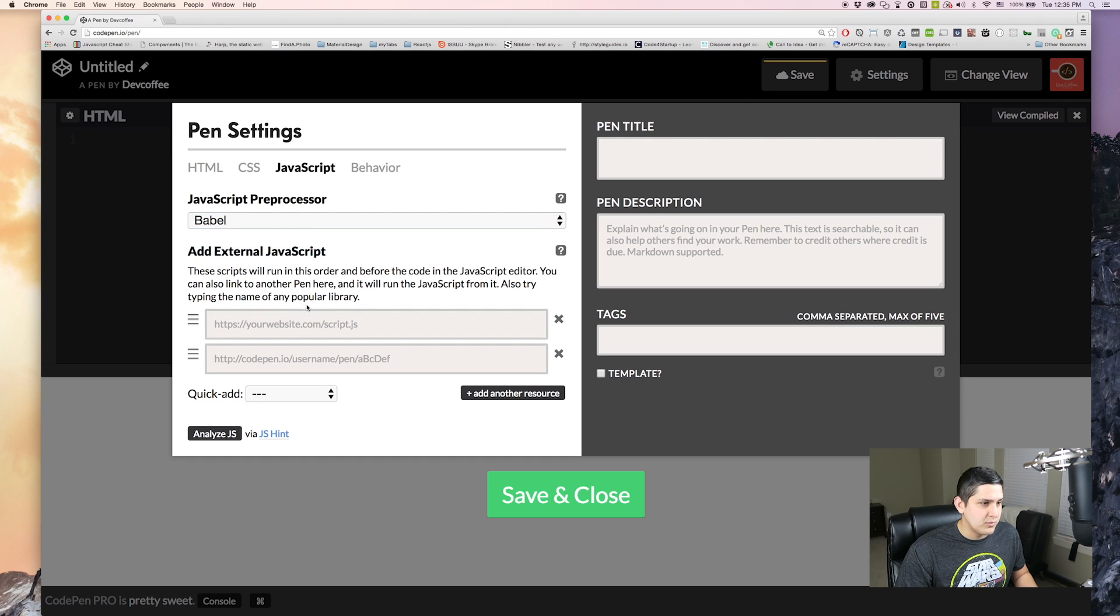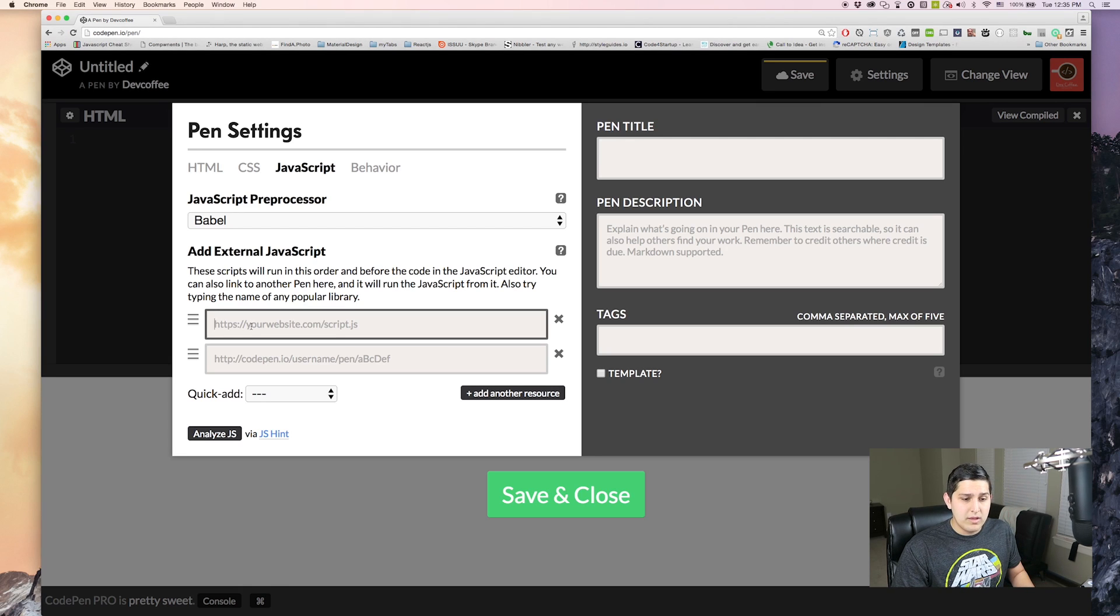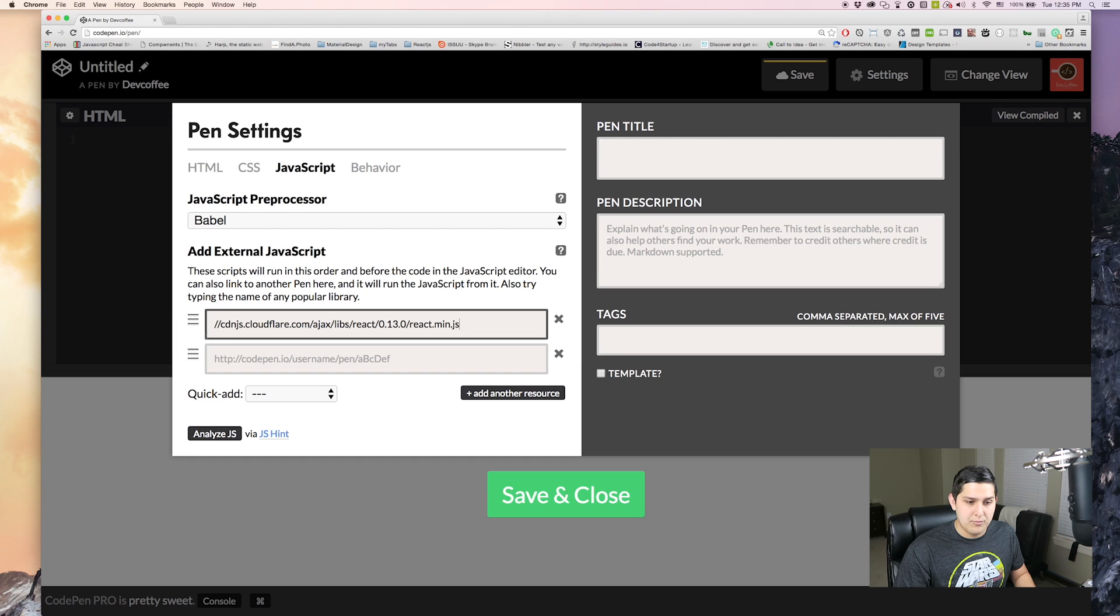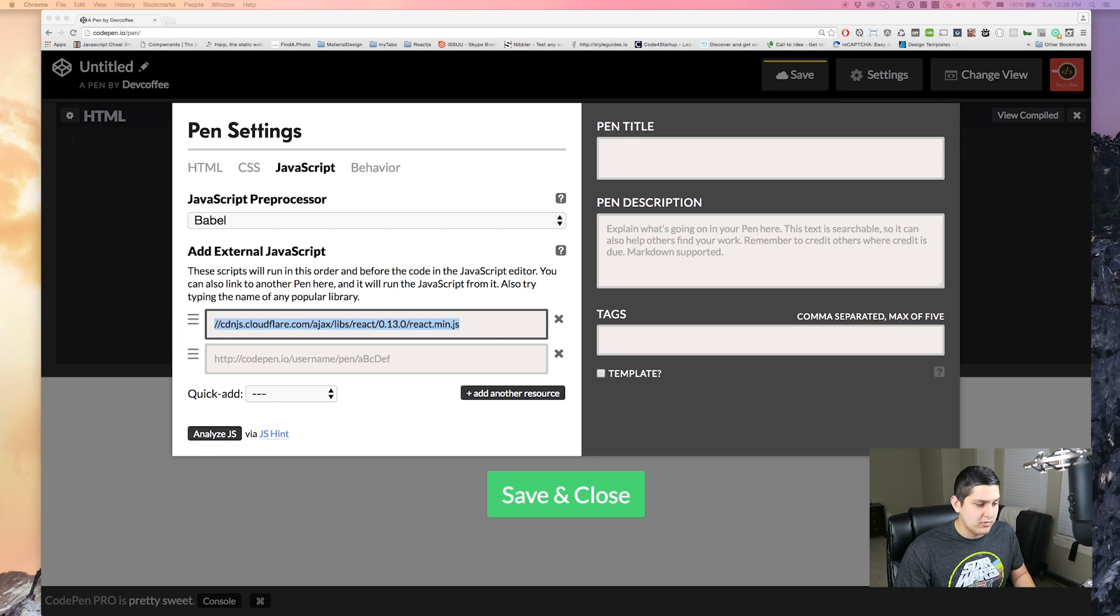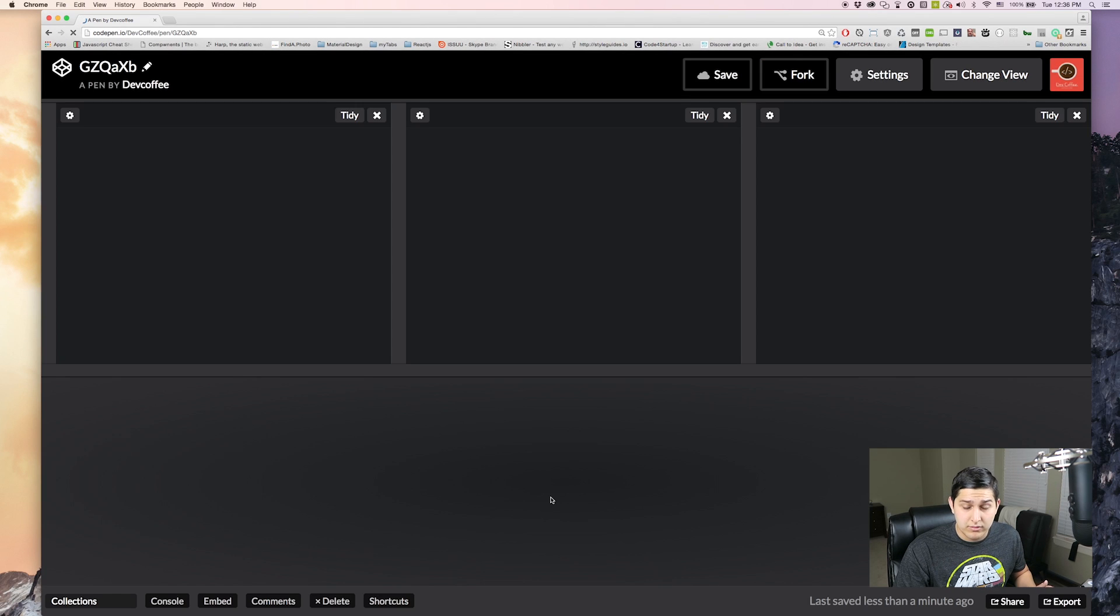And then we're going to go over here to JavaScript. Now change your preprocessor to Babel and then you'll see this add external JavaScript which I have the external JavaScript right over here that I'll have pasted down below. That way you guys can just paste it right here and then get up and running. This is just a CDN to get React into our application. So hit save and close and that's all the setup we need to do.